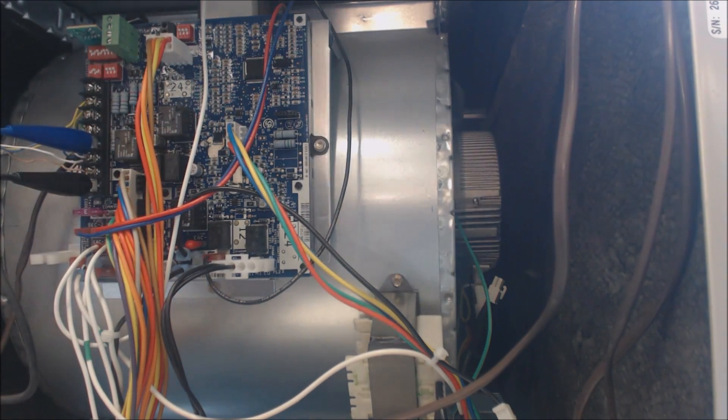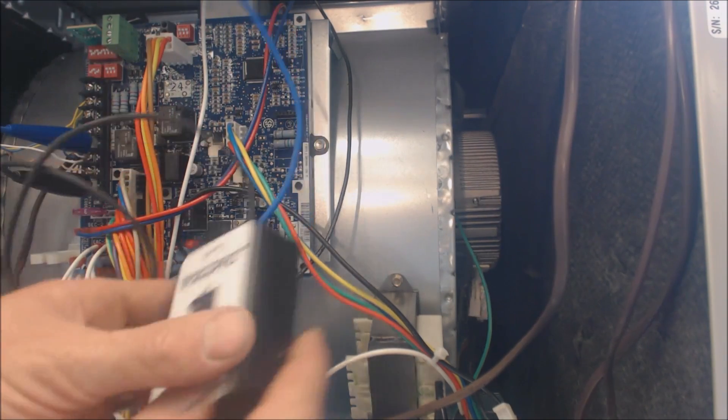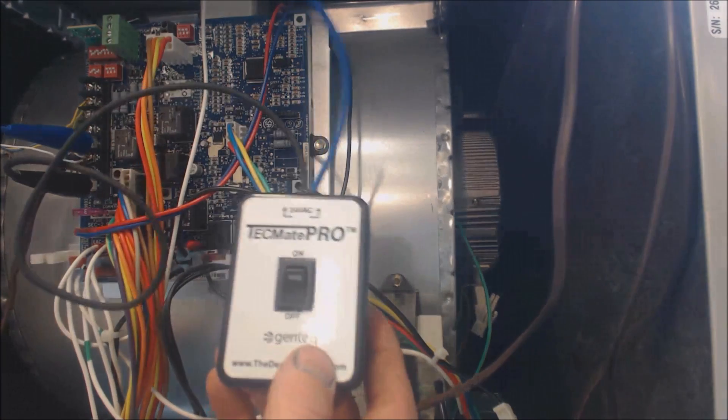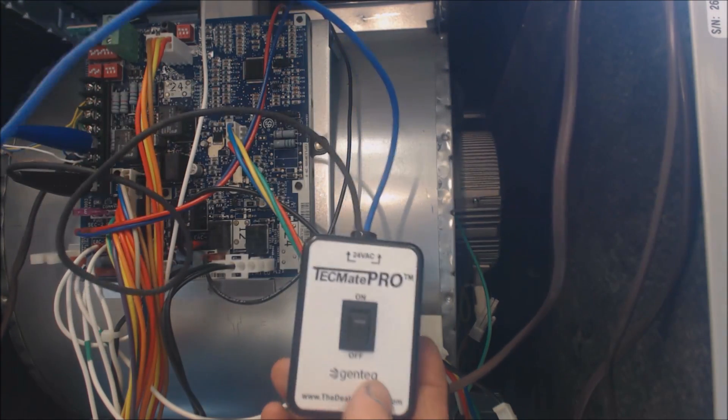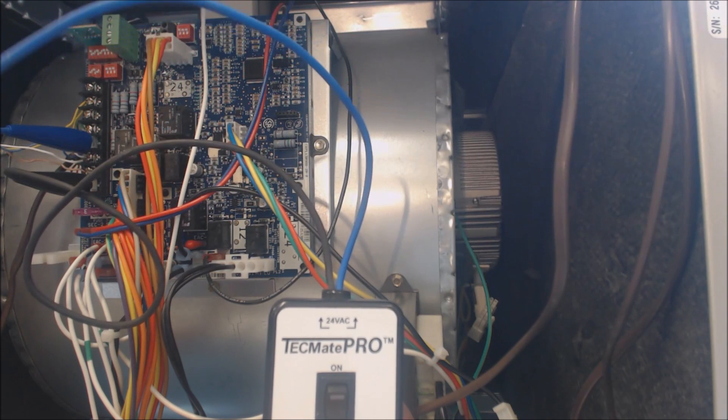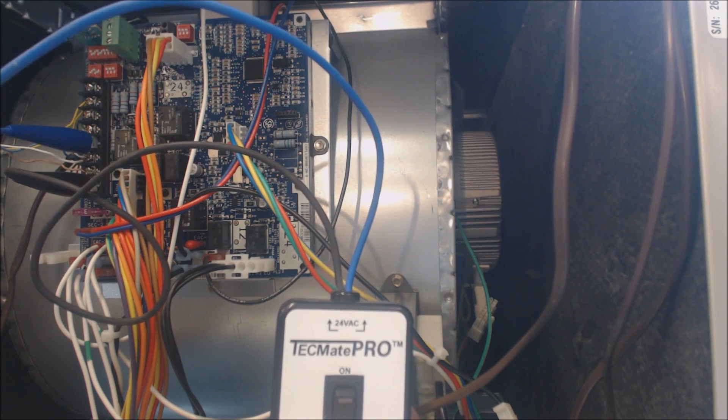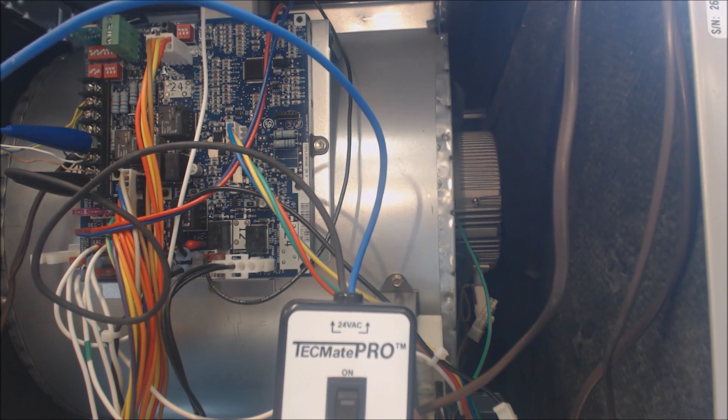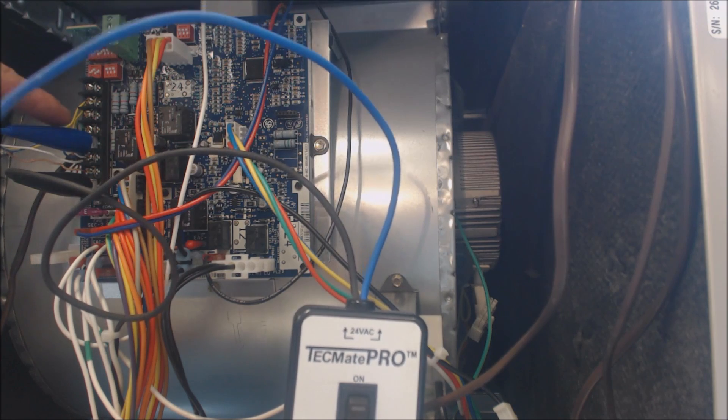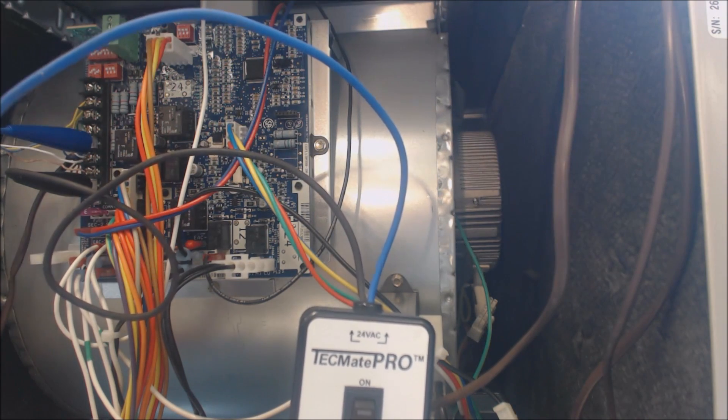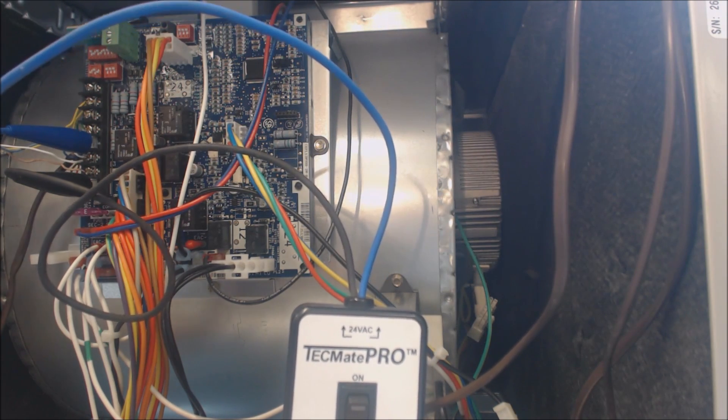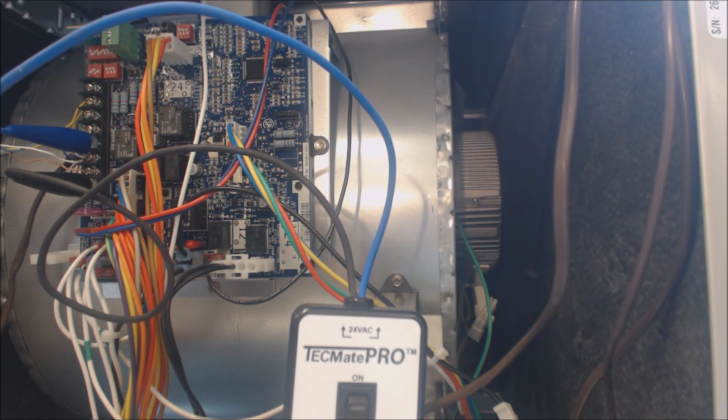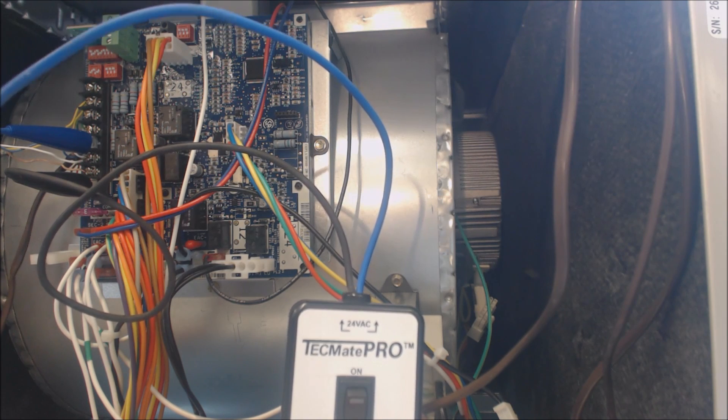All right, so we got our switch here. We're all connected up, ready to go. If you've already checked to make sure that you do have a call from your thermostat going to the G terminal over here, you know that you're supposed to be calling for the blower motor.